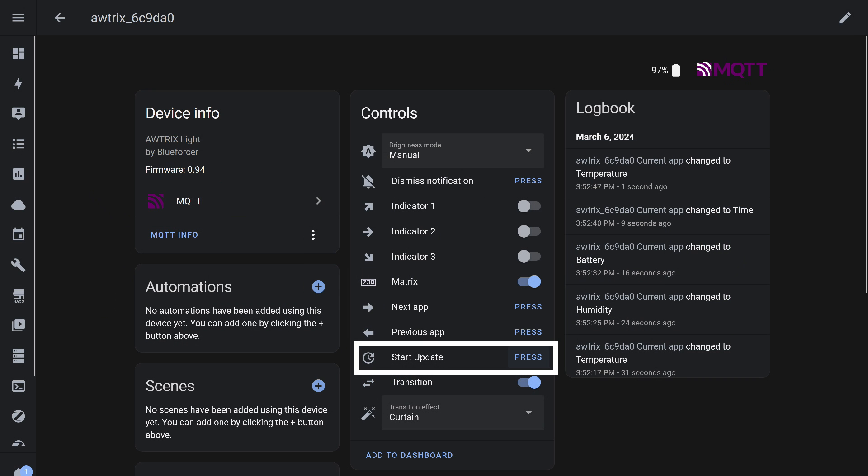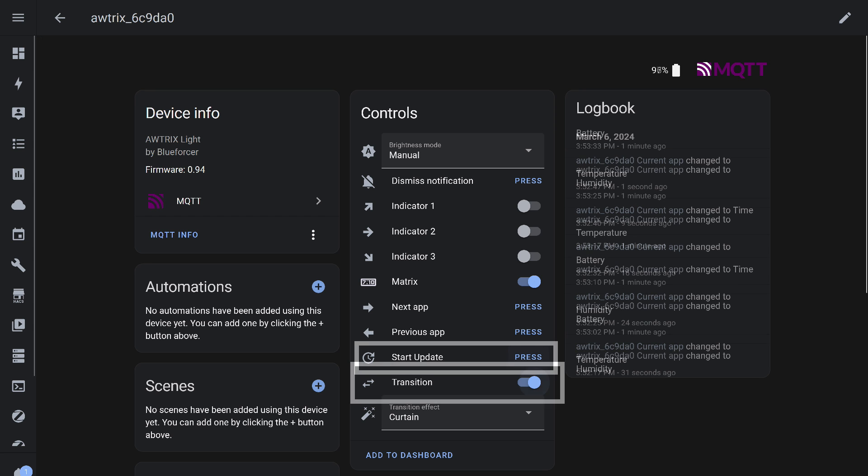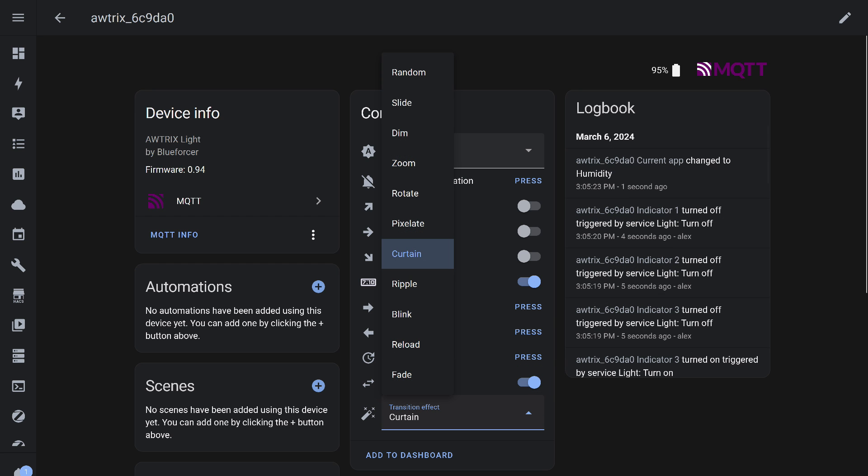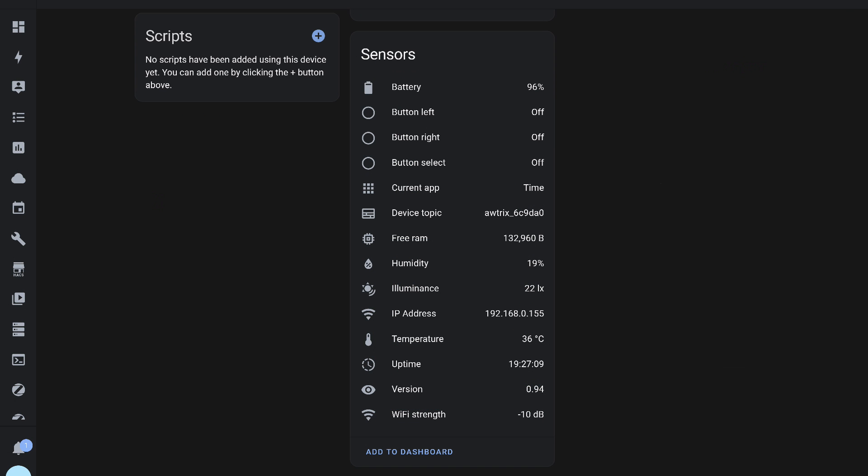The next button, Start Update, checks the firmware version. The transition switch turns on and off the automatic screen changing mode. I usually turn it off and use the clock as the main screen. If you want them to automatically change, in the next menu, you can specify the effect of the change. There are quite a few, including random selection.